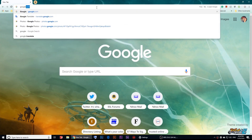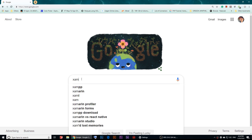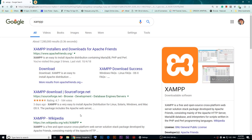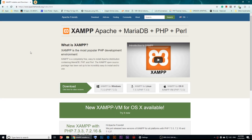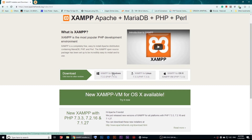To get started, open a browser, go to google.com, and type in 'xampp'. You'll notice the first website which says apachefriends.org. All you have to do is open that link or click on download — it will take you to the download link.